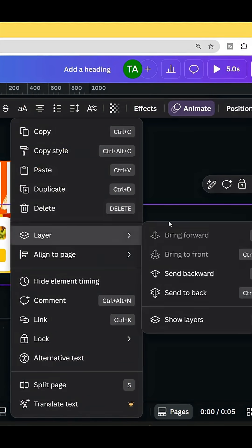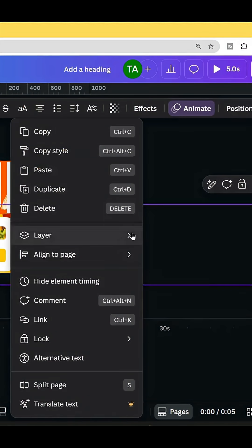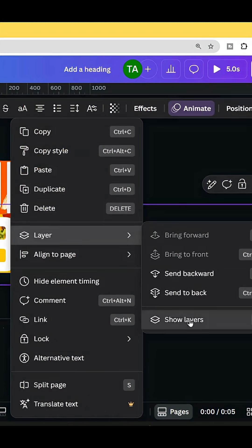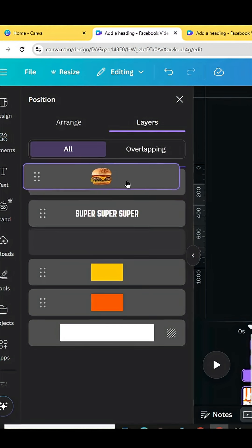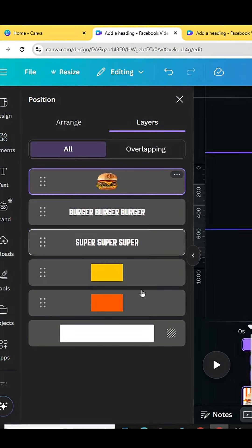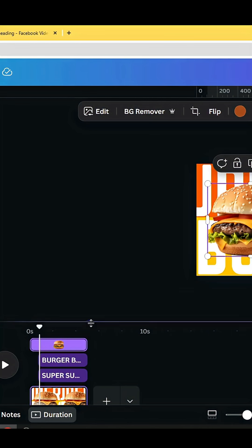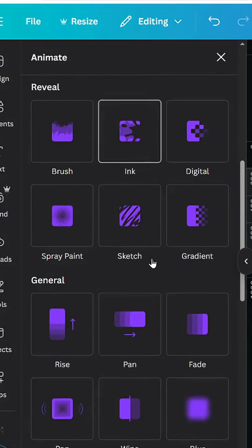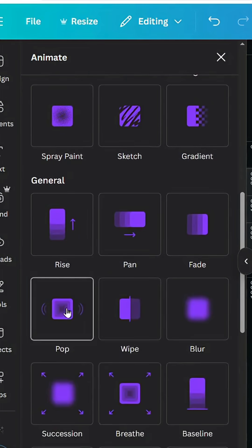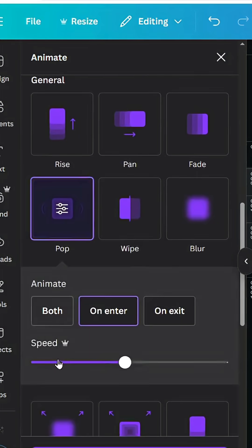Go to layer, show layers. Make the image in the top of all the layers and decrease the duration of the image as well. And animate with pop, decrease the speed.